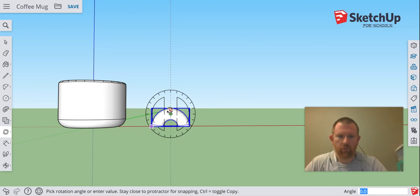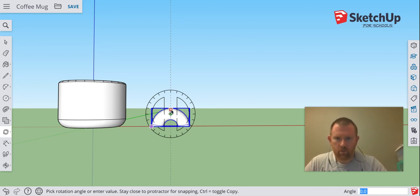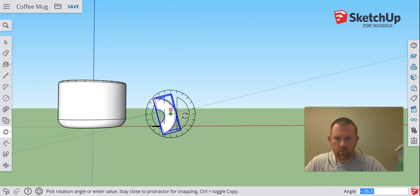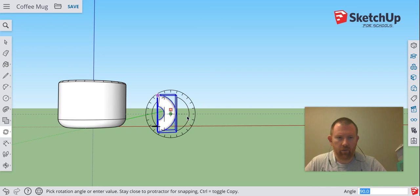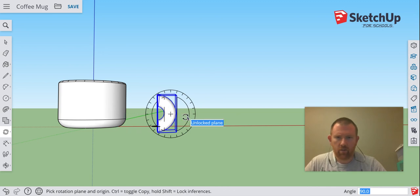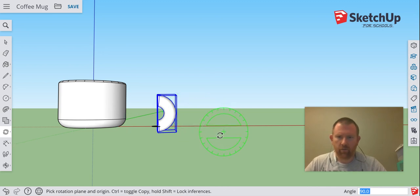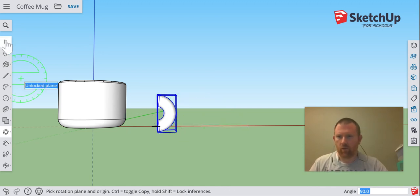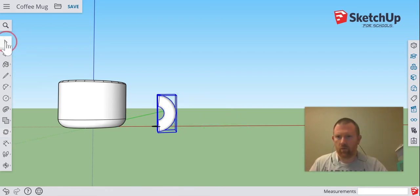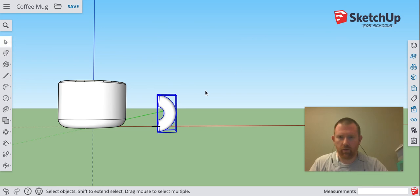If you look in the angle or the dimensions box, it should be at about 90 degrees. Once you get that, then we can get out of there.